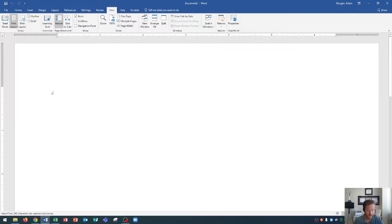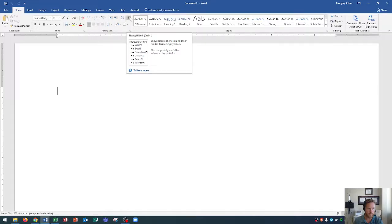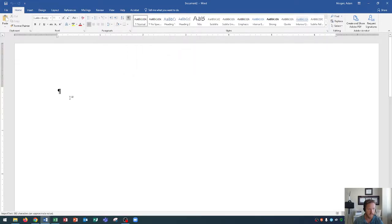Our blinking cursor is right here and we're going to enter the title of our new document. When I'm typing I typically like to turn on my paragraph markers — you can turn these on too if you'd like. Go to the Home tab, Paragraph group, and click the paragraph mark show/hide button to show or hide the paragraph marks and other hidden formatting symbols. Clicking that turns it on and you'll see the paragraph markers appear. This will help keep track of new paragraphs and spacing in your document.